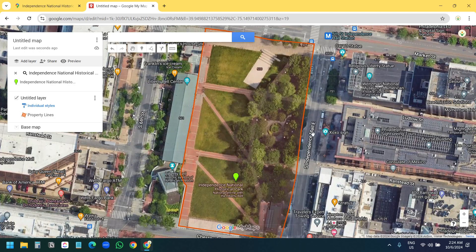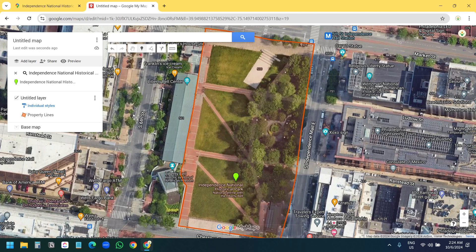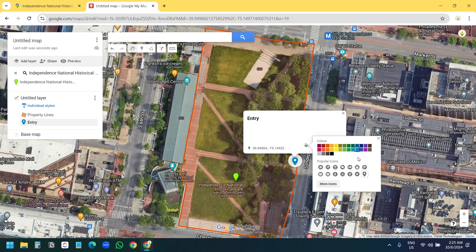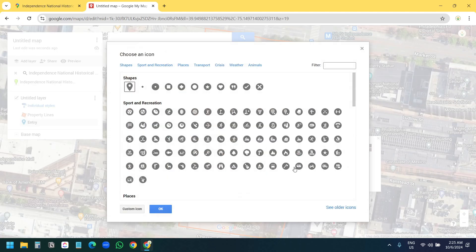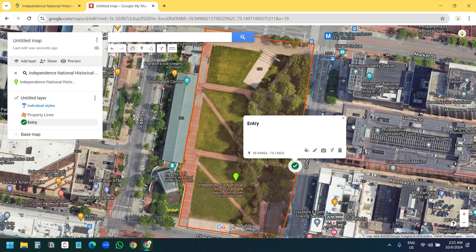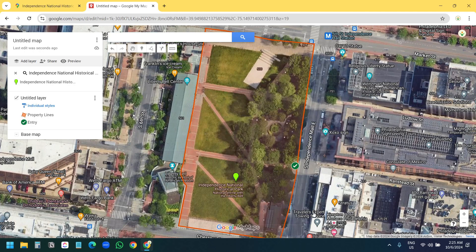You can create custom location pins. I'll select the 'Add Marker' option to create a location pin. I'll name this marker 'Entry' and save it. When I click on the style I see the option to change the icon. I'll click on 'More Icons', select a tick icon, click OK, select the color green, and close this.